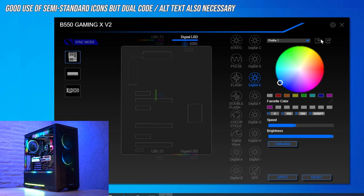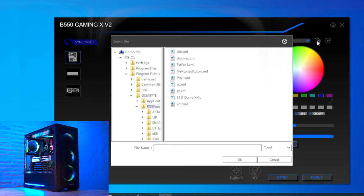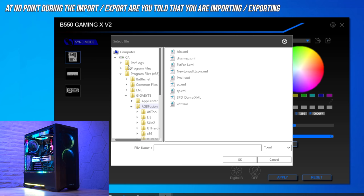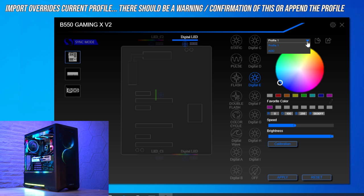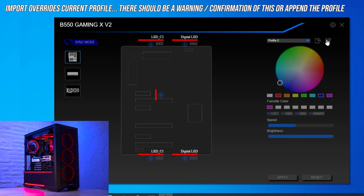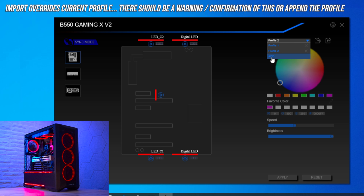A lot of people won't realize which import and export icon is which — there's no tooltip on hover and the file browser window doesn't tell you whether you're importing or exporting, which is ridiculous. On top of that, importing a profile overrides the profile you're currently on rather than appending to the list. So if you've spent significant time setting up a profile and a friend sends you theirs, you'll accidentally overwrite your own. The correct implementation would append the imported profile as a new entry in the list.